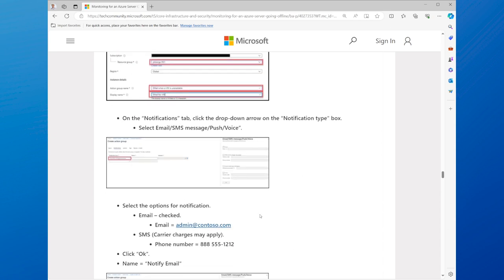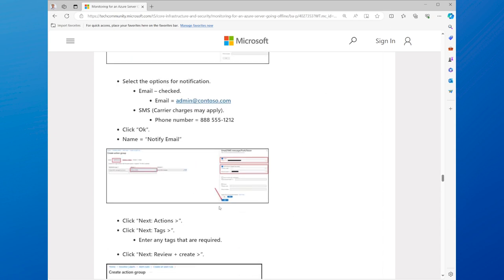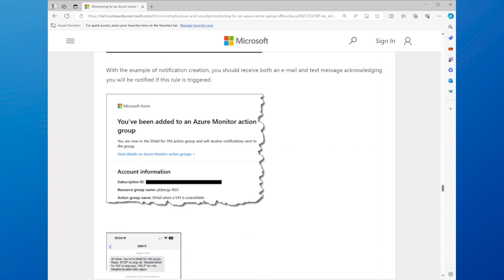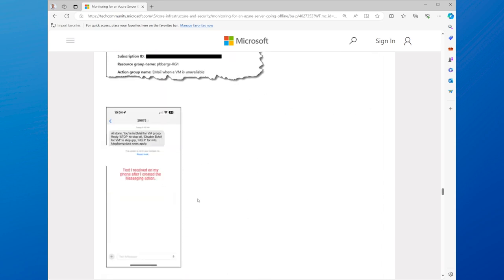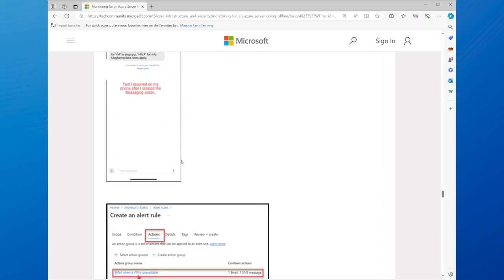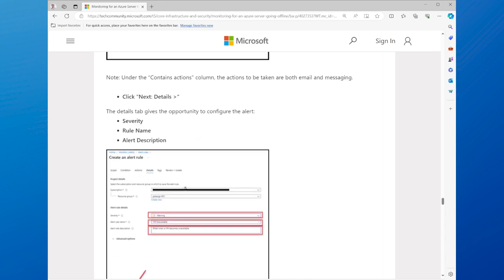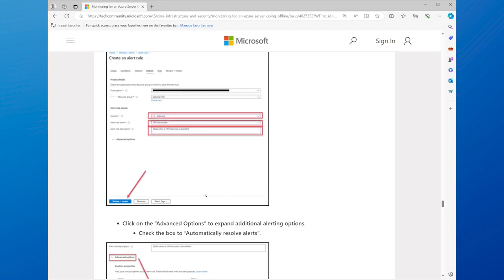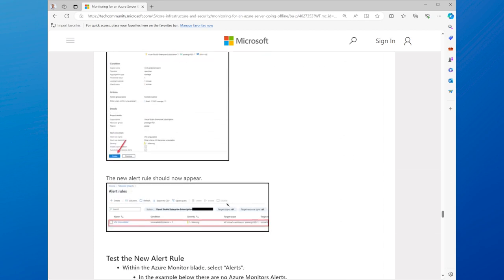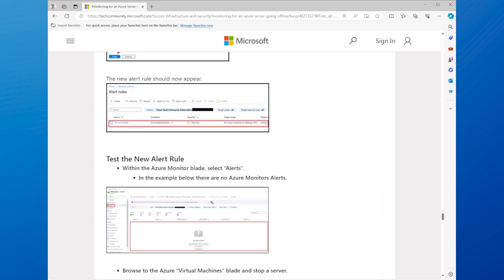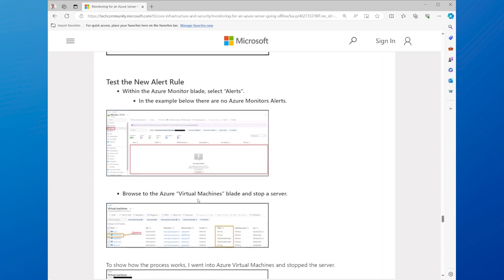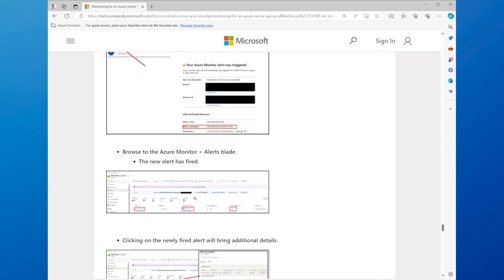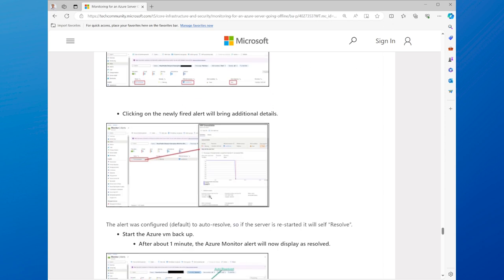We have a detailed guide that shows you how to configure Azure Monitor, including the installation of the Azure Monitoring Agent, creating data collection rules, enabling monitoring for Azure virtual machines, and setting up alert rules. You can find the link to the guide in the description below.